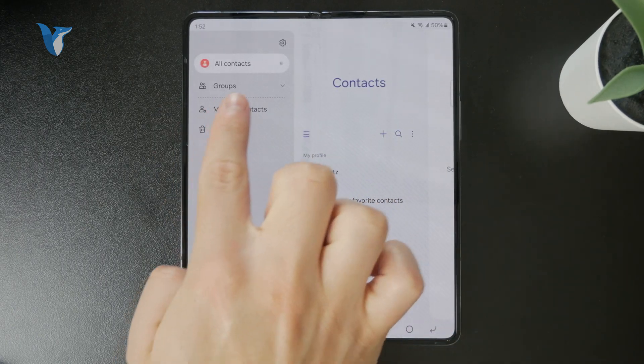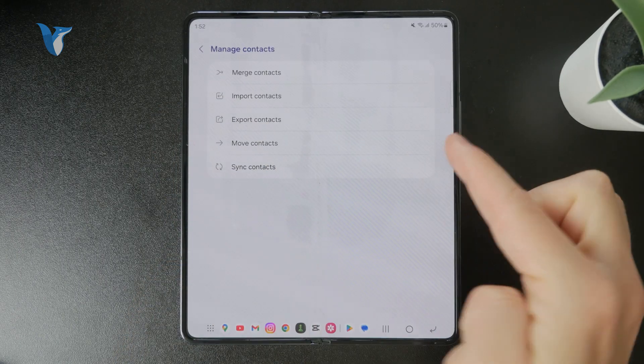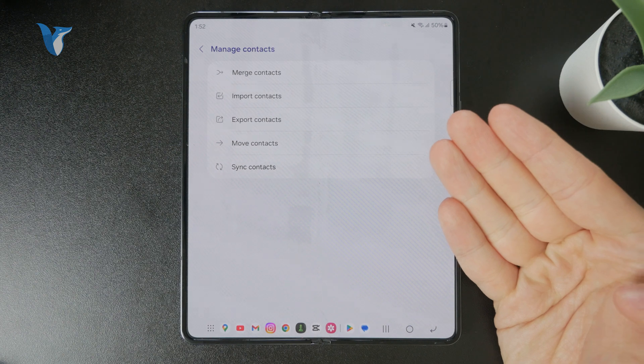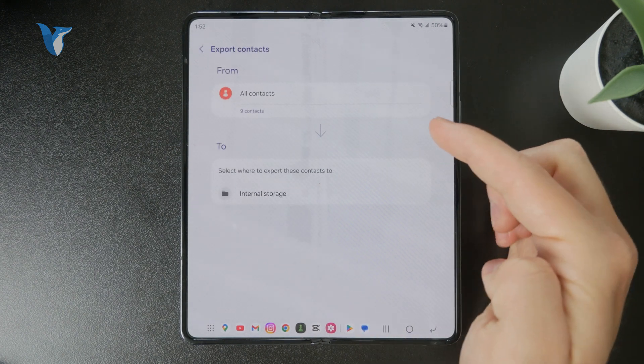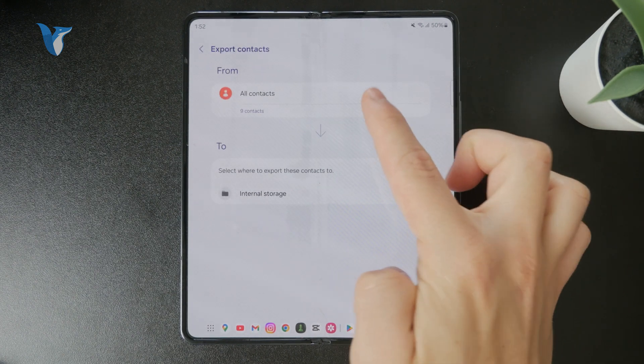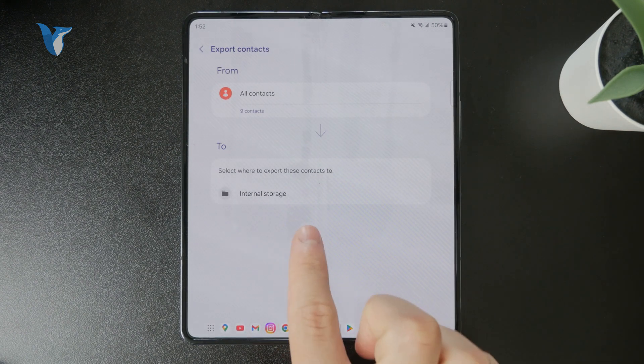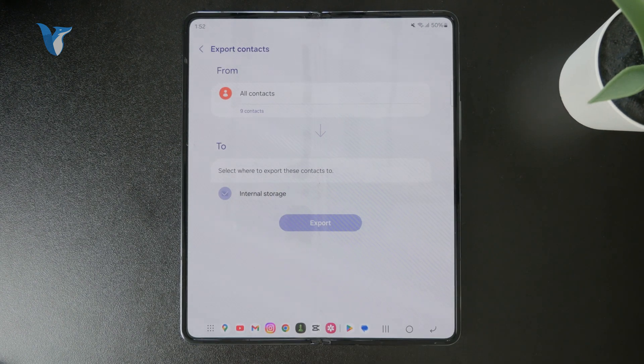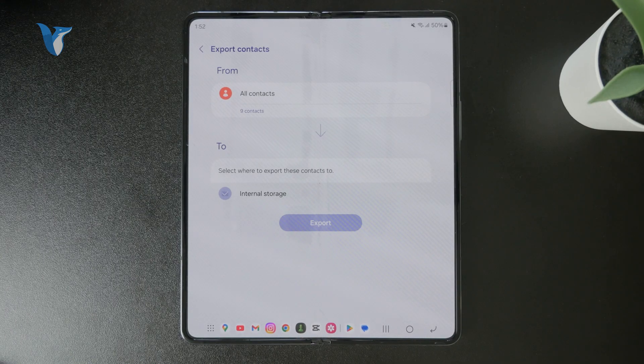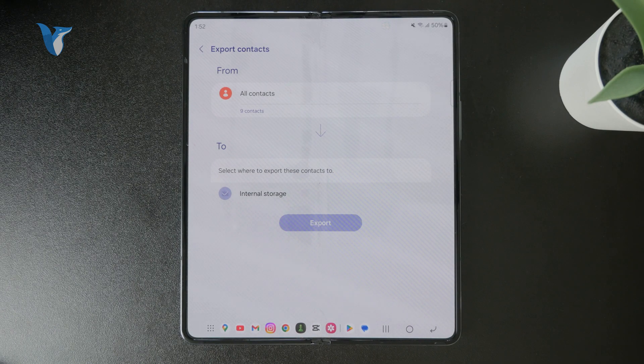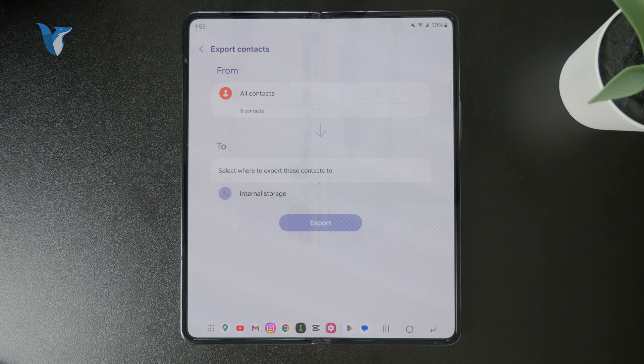So if I want to export contacts from this device, I can click on export, choose all of the contacts, and save them to my internal storage. So I essentially export it in a vCard format and this can then be imported on another device.